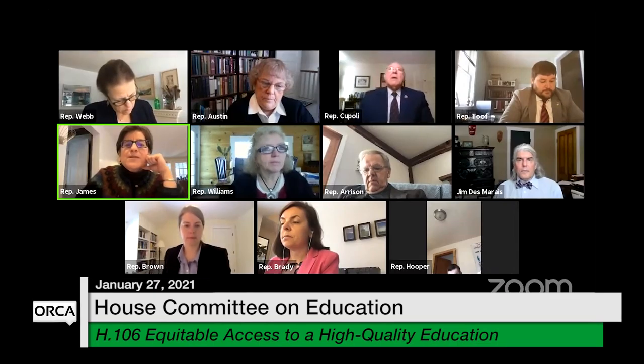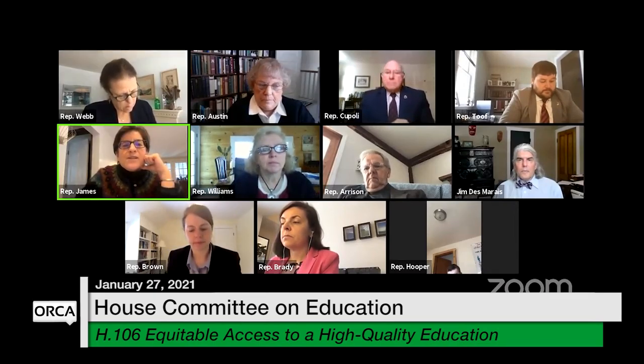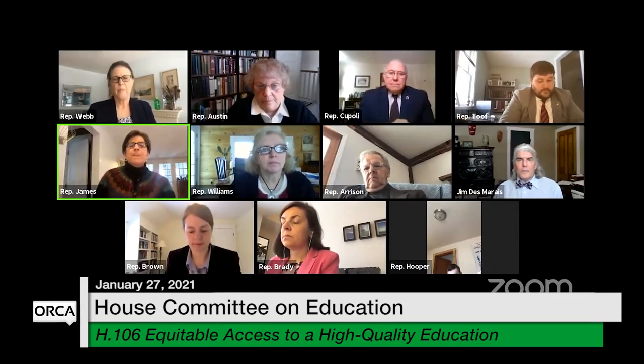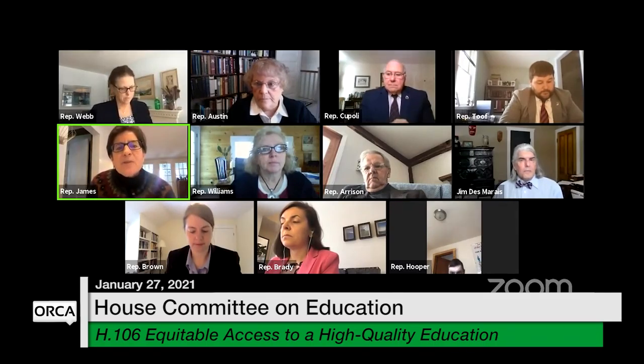Finally, pillar four — community schools have a collaborative leadership approach that extends beyond the administration to include families, community members, and local organizations.